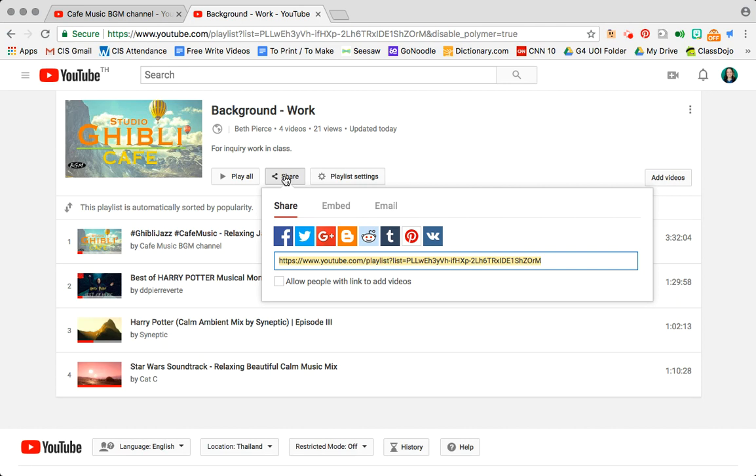The only thing is you can't put it at an exact time you want to share it at. Down here instead the boxes allow people with the link to add videos so this automatically makes them collaborators. So don't click it if you don't want them to collaborate.